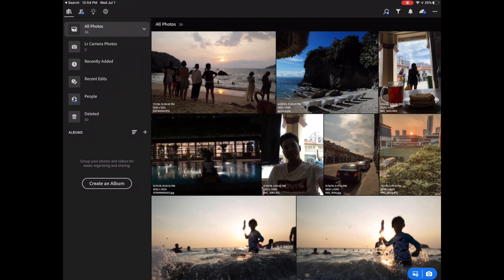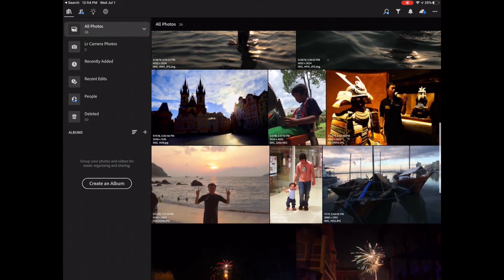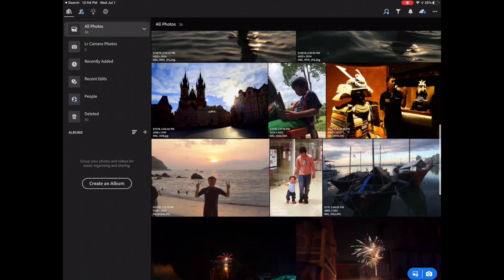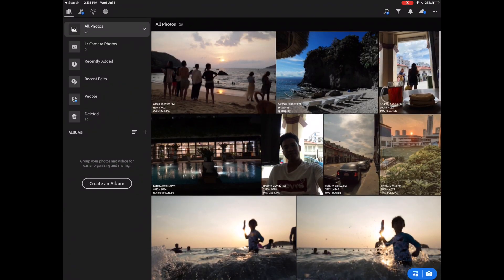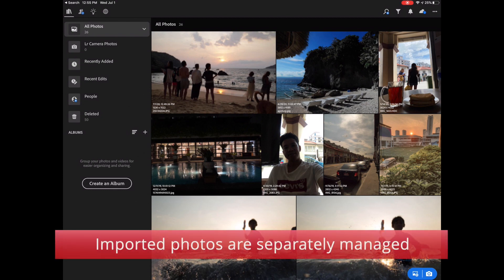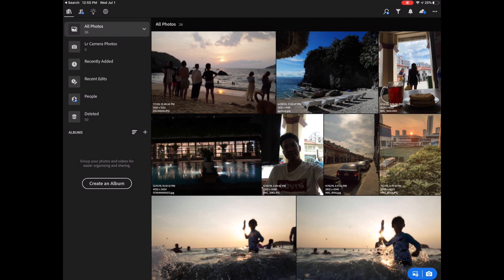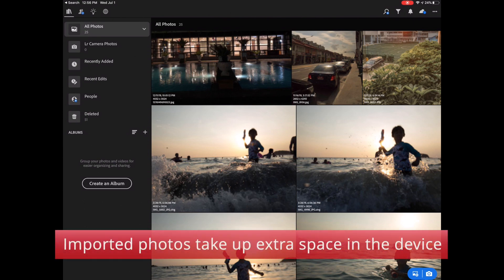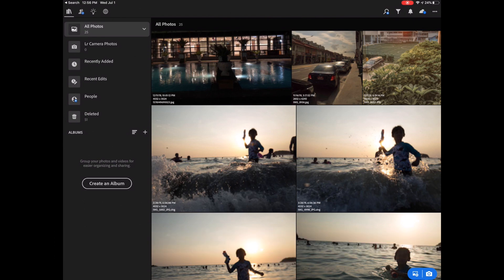You can just use your finger to navigate and scroll through your photos pretty easily. So one thing to note is that if you import photos to the library, anything you edit or delete here will not affect the actual photo in the camera roll because this set of photos are maintained by Lightroom. Another thing to note is as you import more photos into this library, this will use up extra storage on the iPad equivalent to the number of photos that you add to the library.